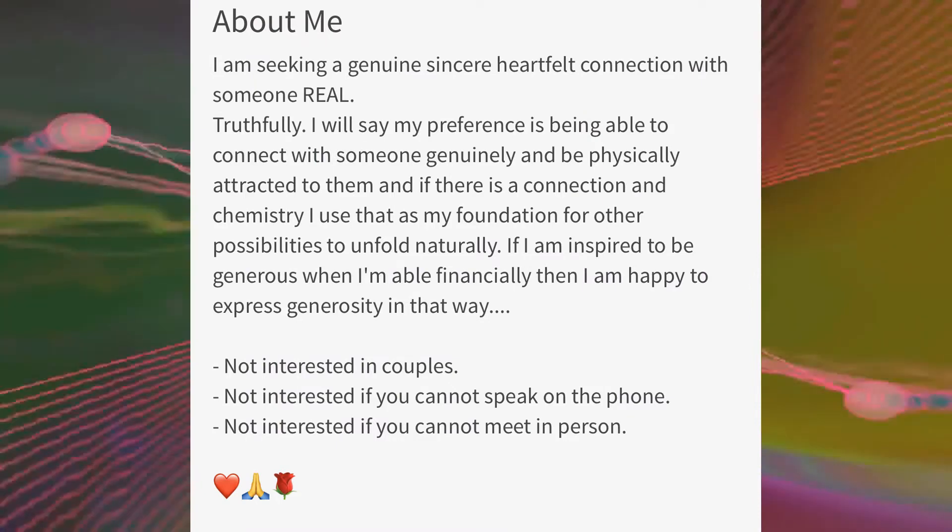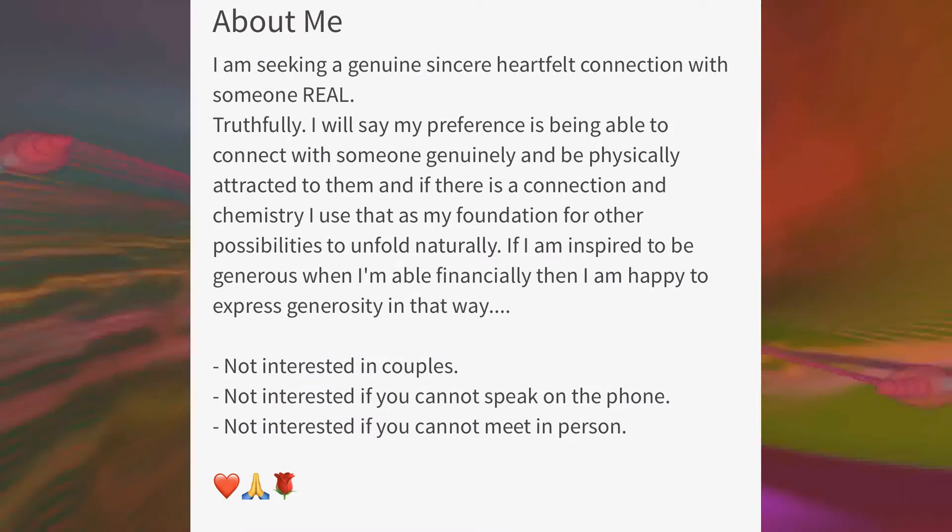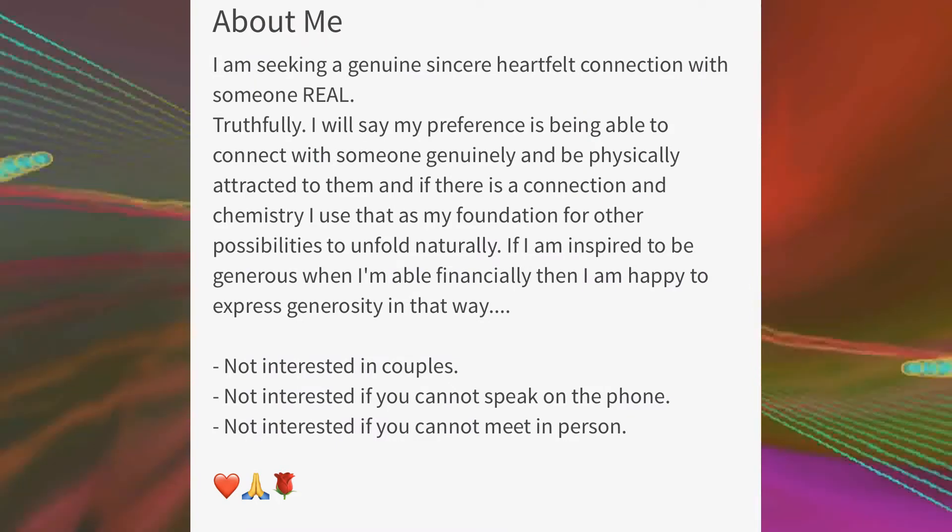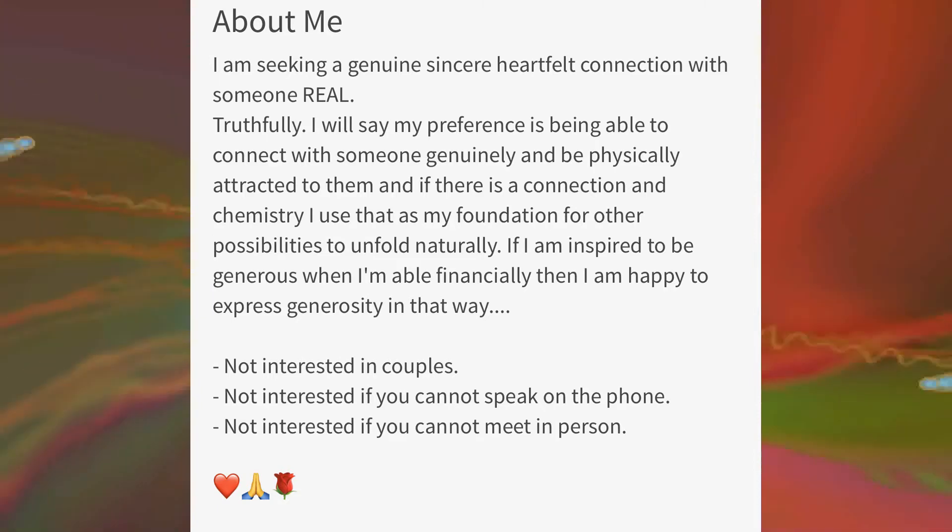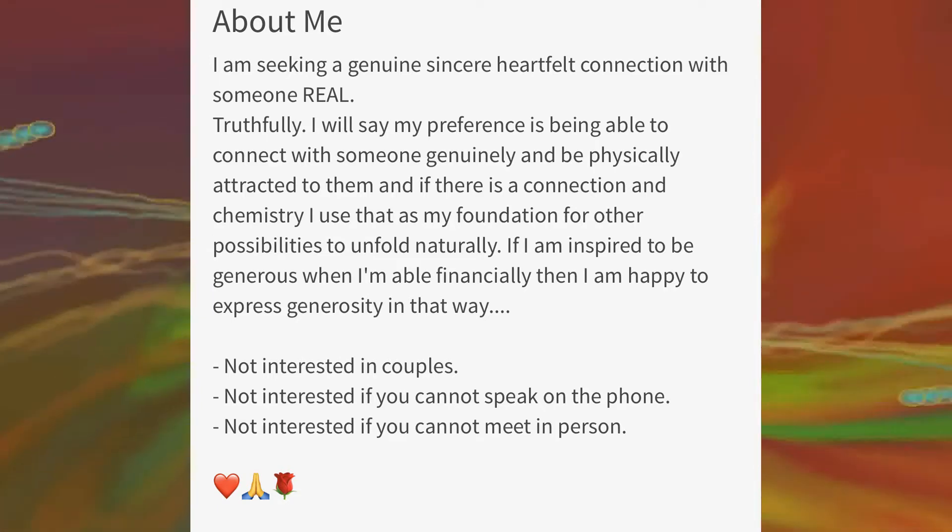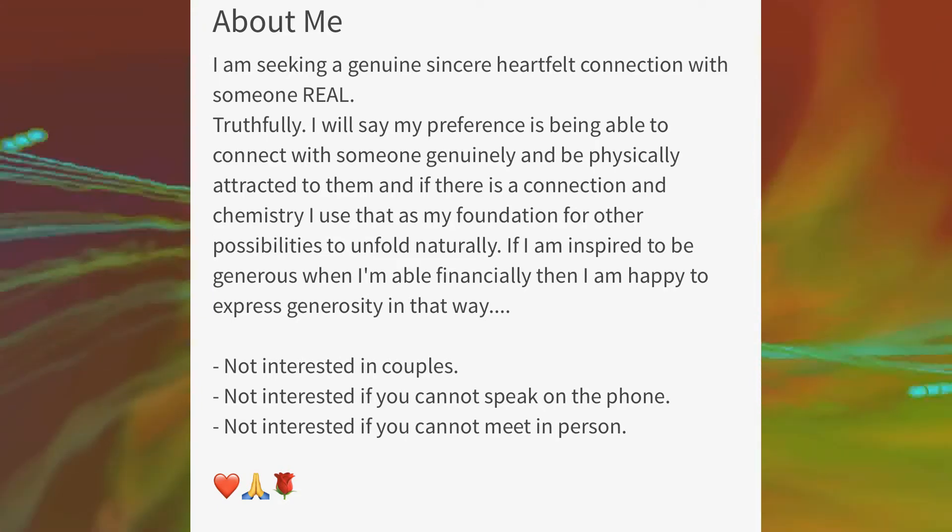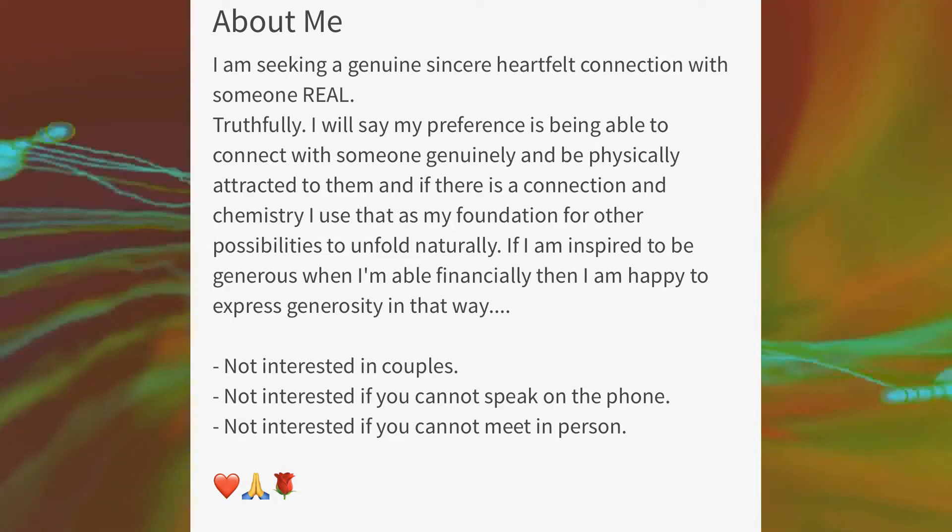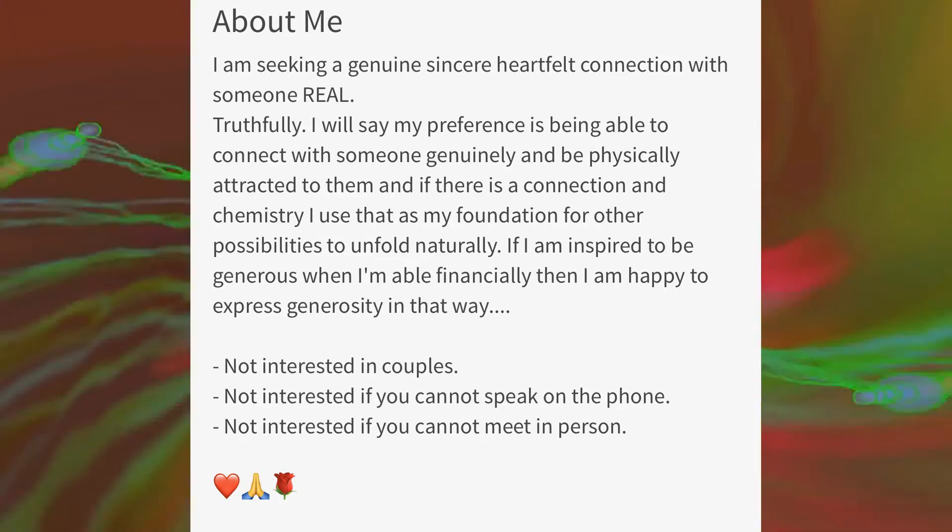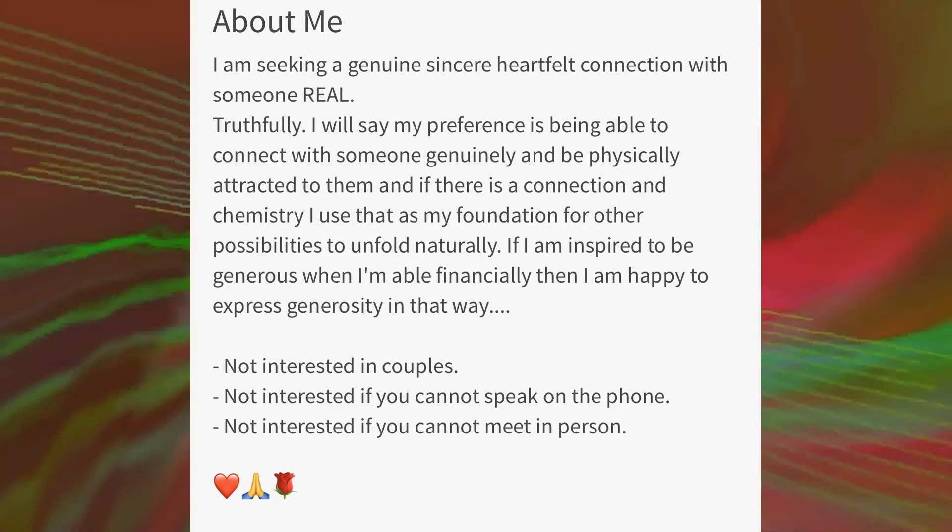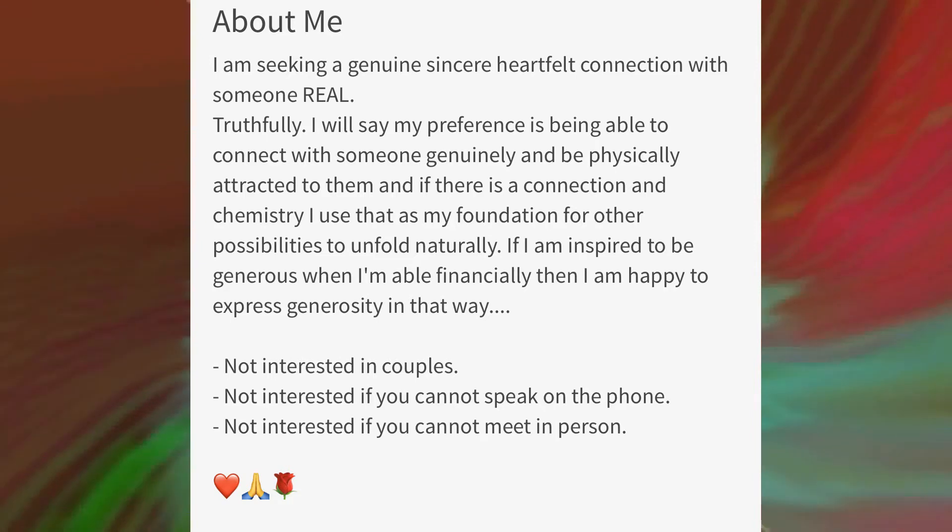Remember, this is a sugar daddy dating website. Being financially generous should be an automatic and implicit given. And even the non-sugar daddy providers are of course only generous to the women they care about.